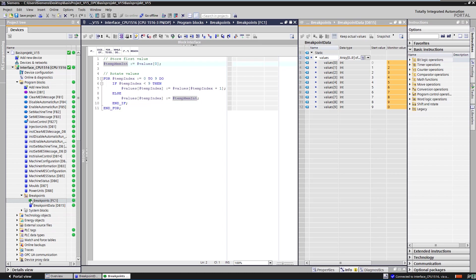To illustrate the exact function of the breakpoints, we have opened the corresponding data block next to the workspace where you can see the SCL code. The first step is to go online on the PLC system.